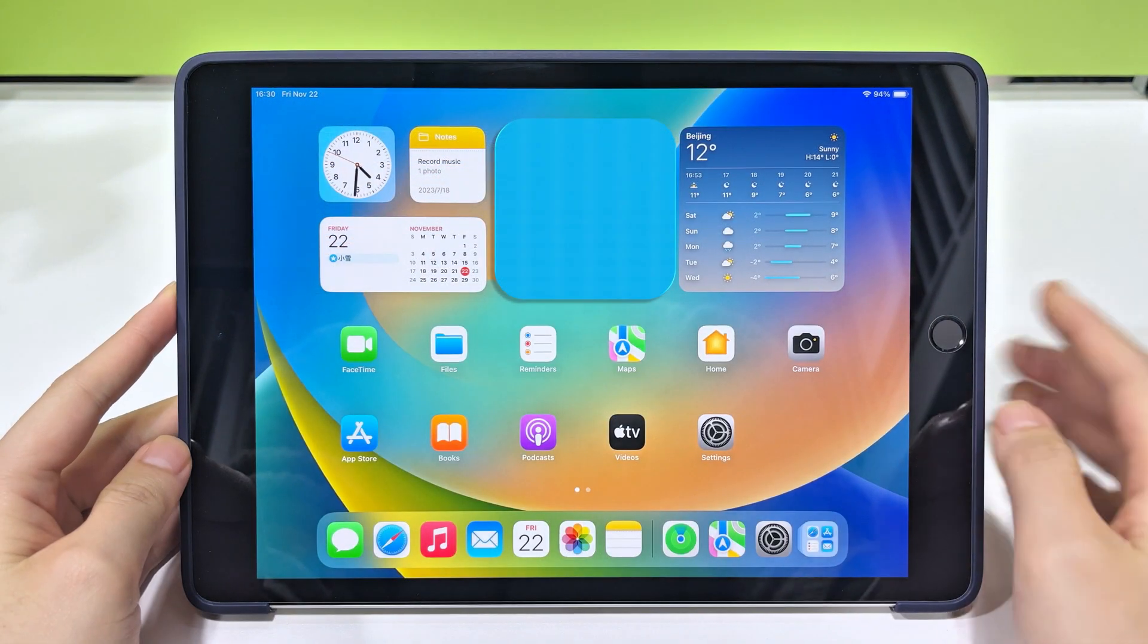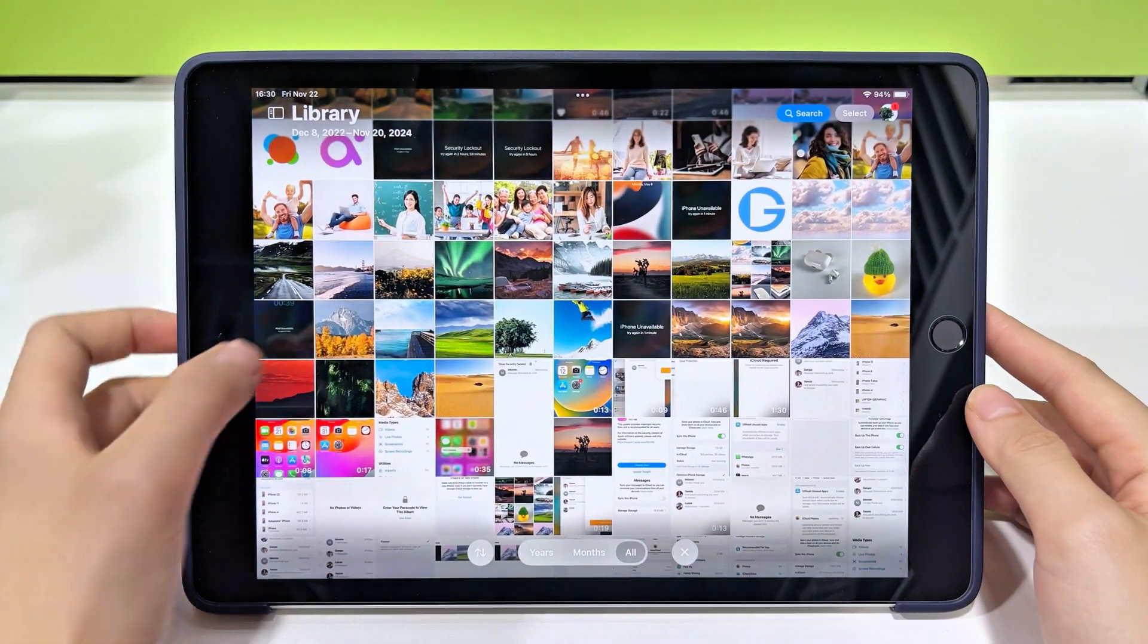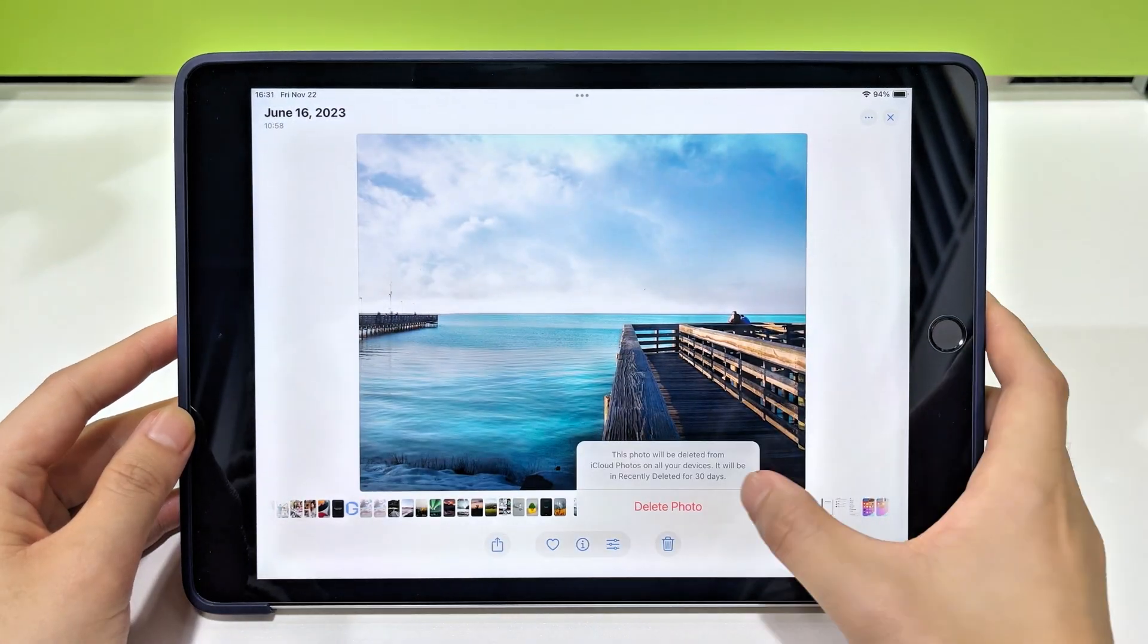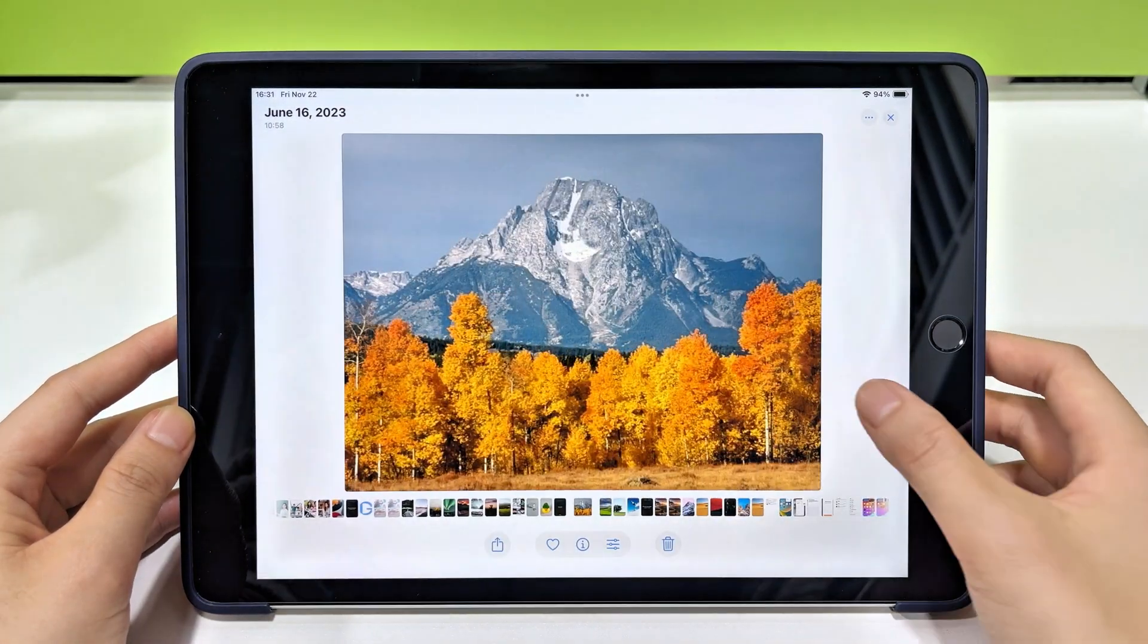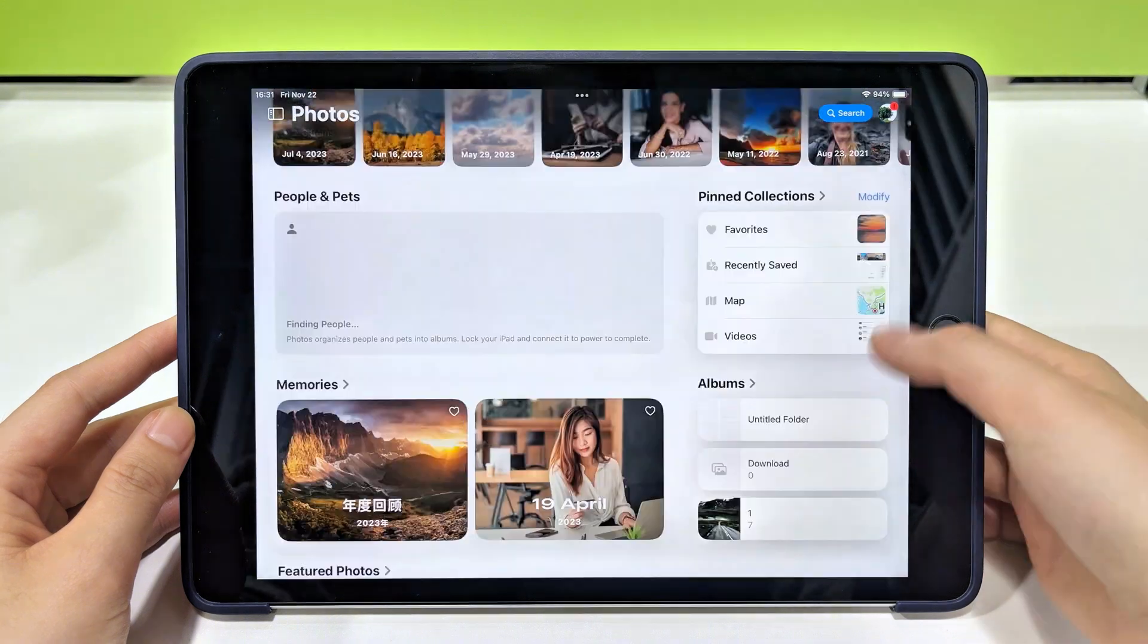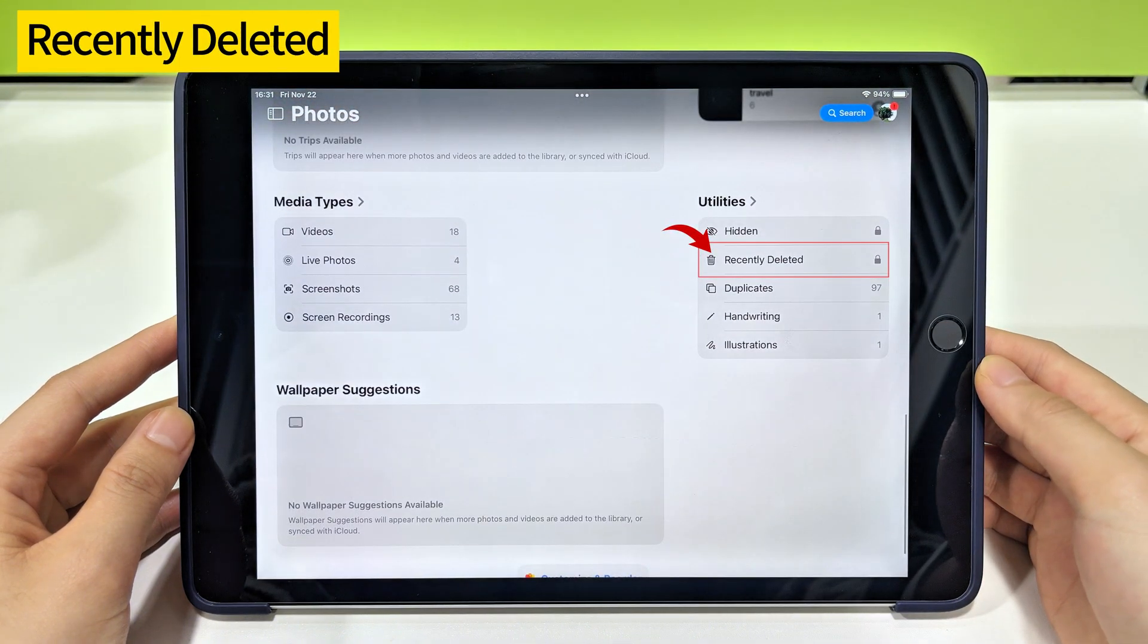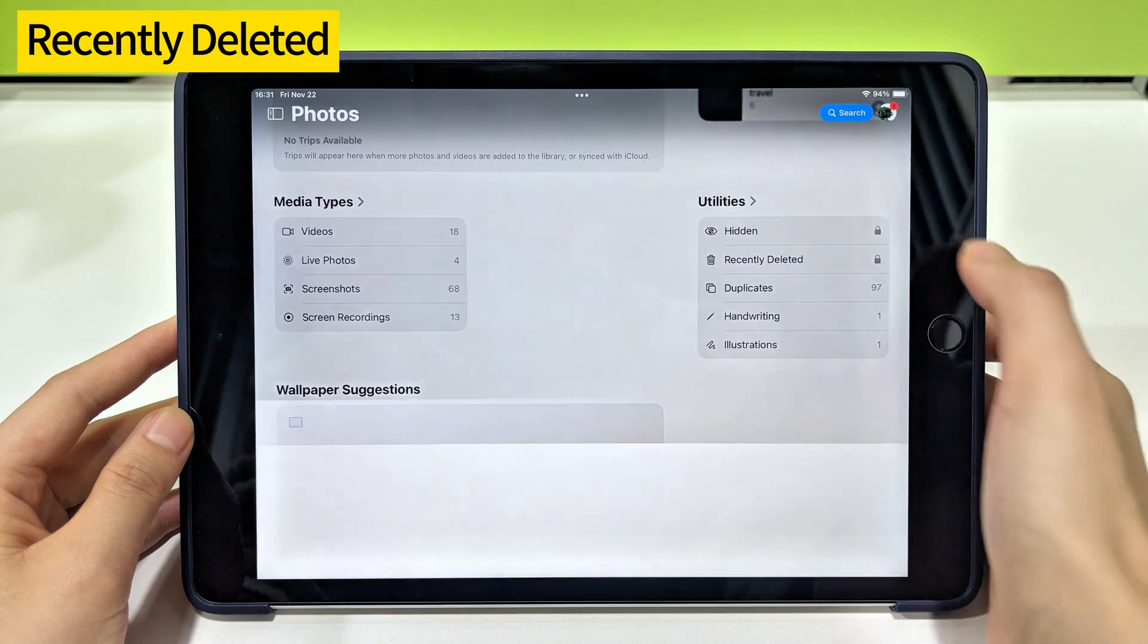Open the Photos app on your iPad. Delete a photo as an example. Don't worry, we'll recover it. Then, scroll down till the end and locate the recently deleted album in Utilities. Tap to open it.